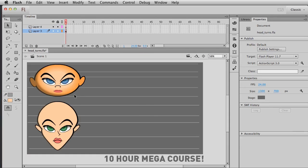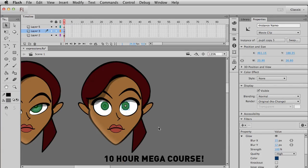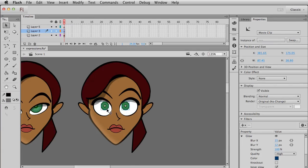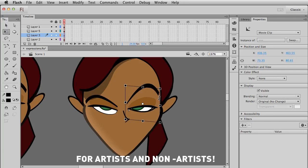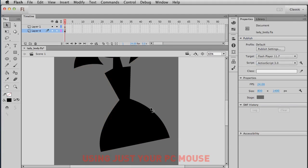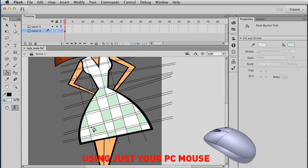In this 10-hour course on designing stylish ladies, Justin kicks off by teaching you the basics of vector illustration in Adobe Flash and then unleashes his cool, easy methods that even a non-artist can grasp. This awesome course will teach you to create female characters using just a mouse — you do not need a fancy tablet.